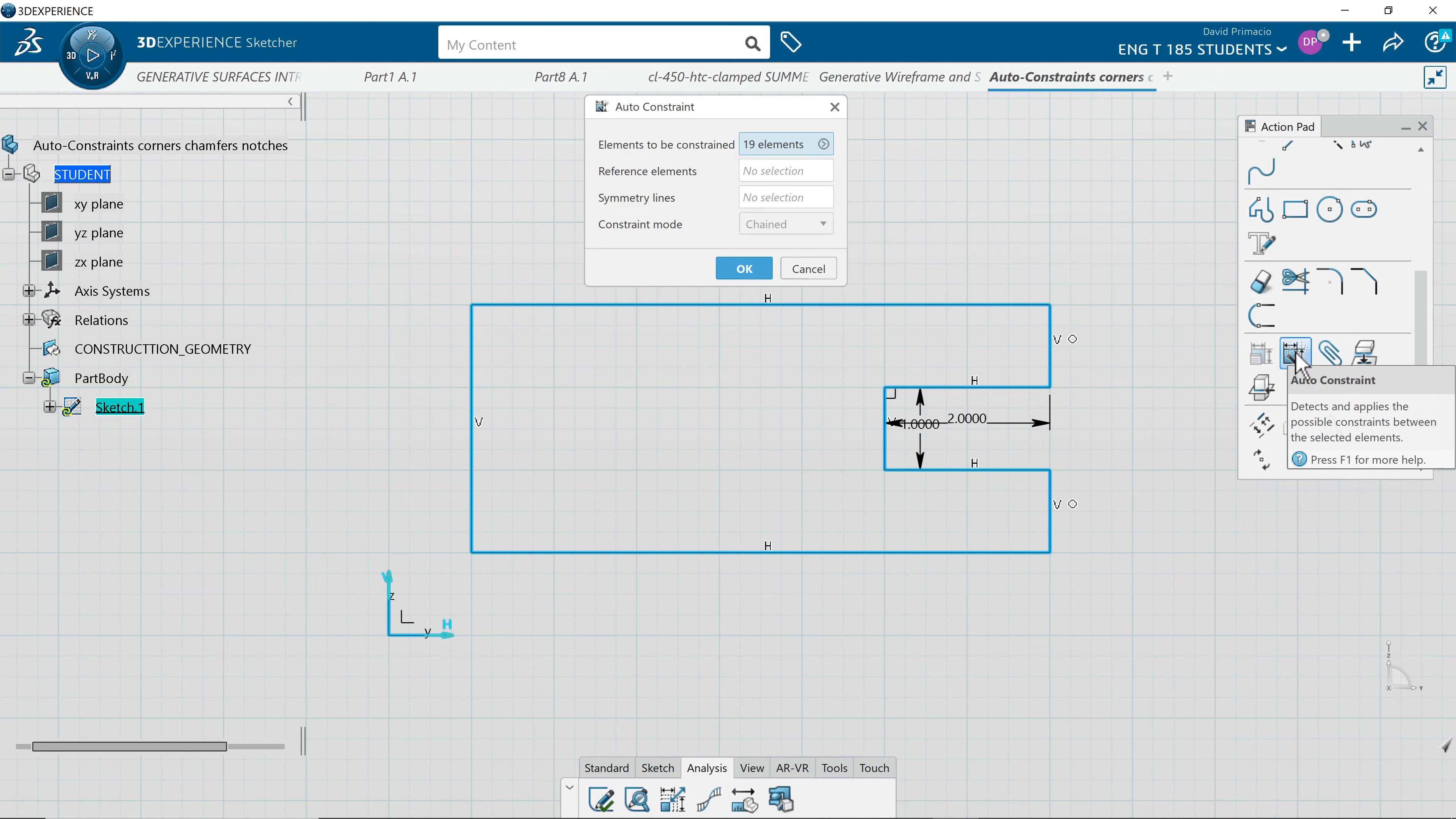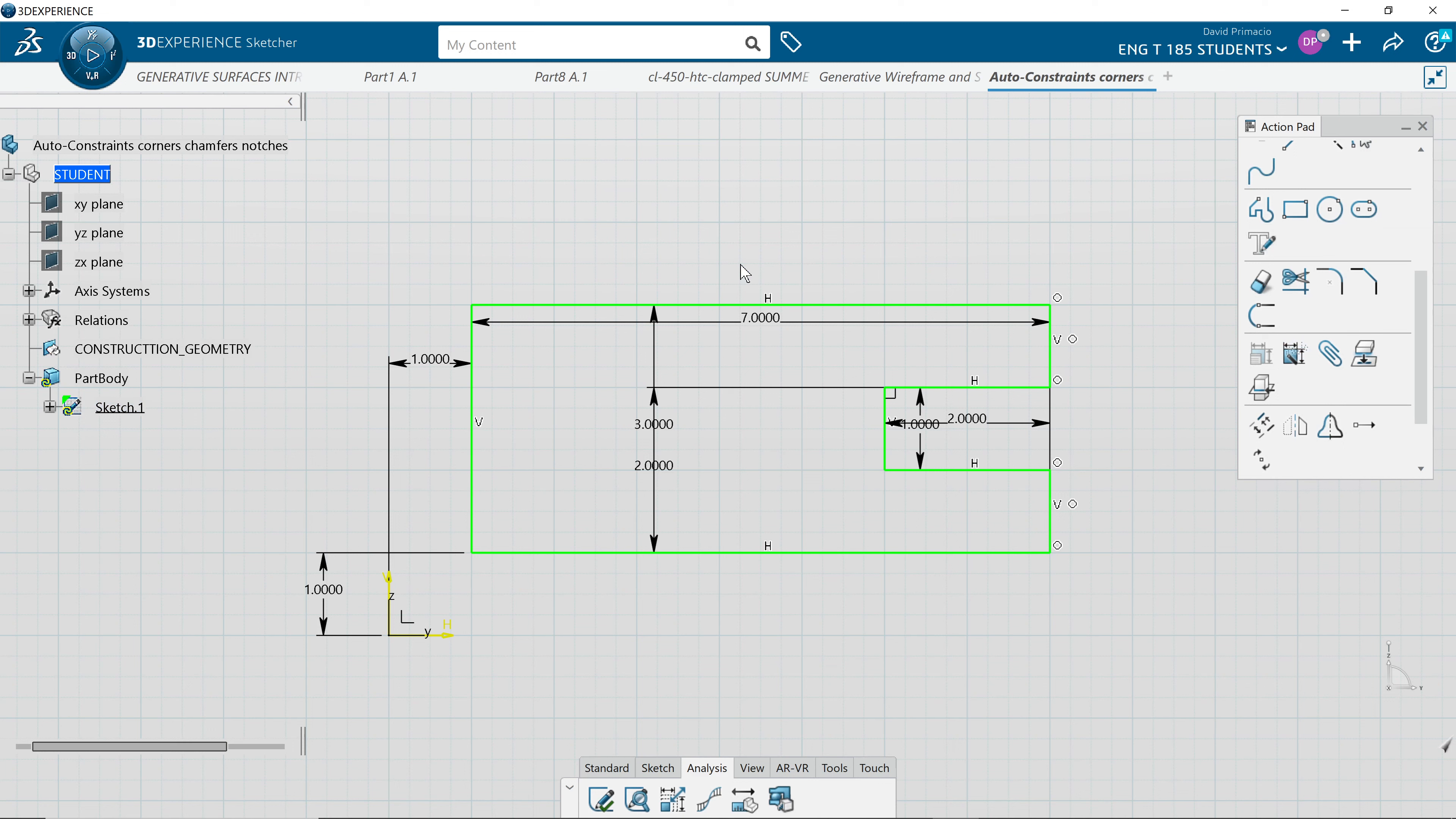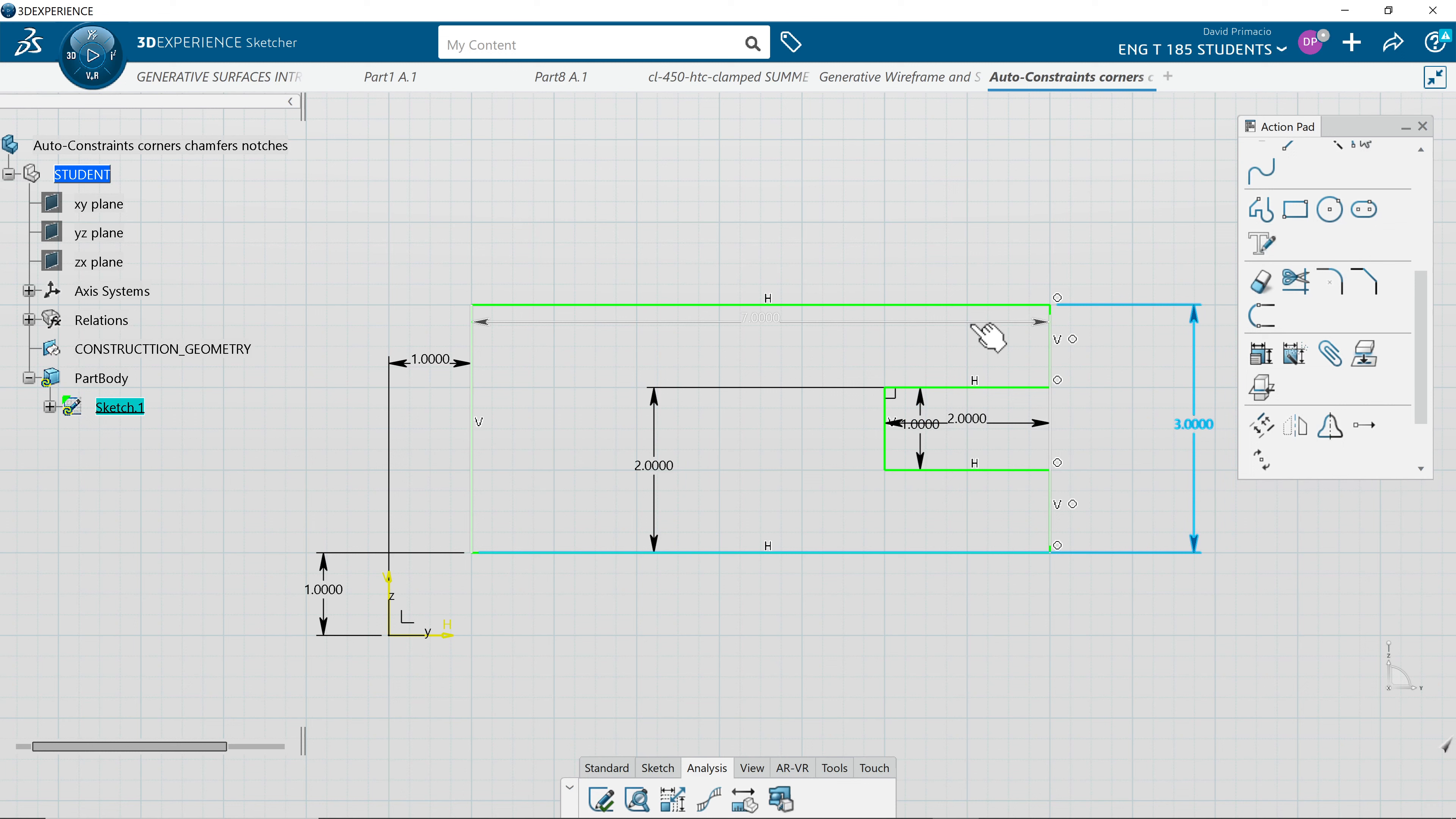Now I can go to auto-constrained and reference this line. And this line will stack dimension it. Say OK. Sometimes it works great, sometimes it doesn't. In this case, I got my overalls. That's what I always want on a part.